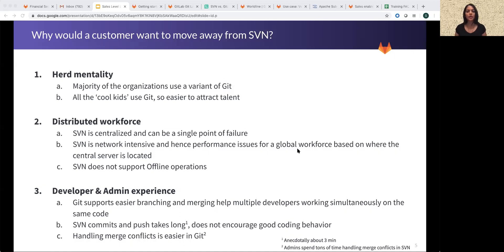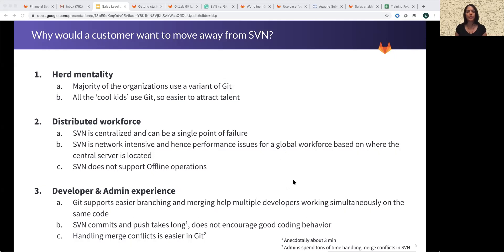Thirdly, ask any administrator who's worked on SVN and you will hear that merge conflicts are a part of life. Handling merge conflicts in SVN is complex and time consuming. Additionally, commits and pushes take way too long — anecdotally, it takes about three minutes per push, which does not serve the purpose of requiring frequent pushes to the repo, which is good development practice. Git, on the other hand, makes branching and merging a lot easier, with multiple developers able to simultaneously work on the same piece of code, and handling merge conflicts is a lot easier in Git.